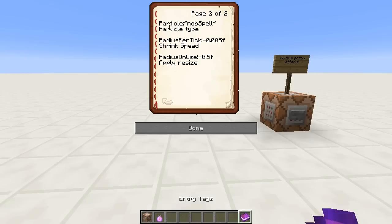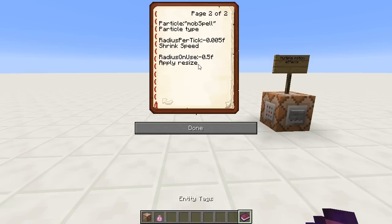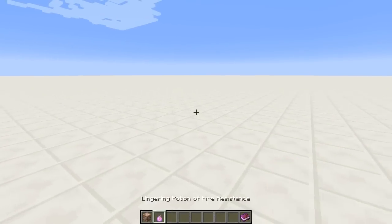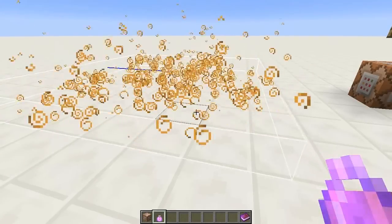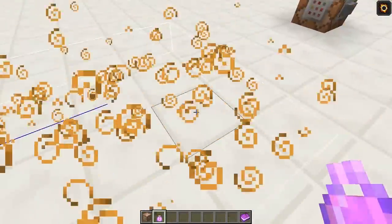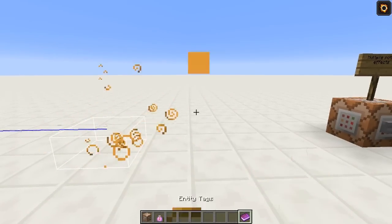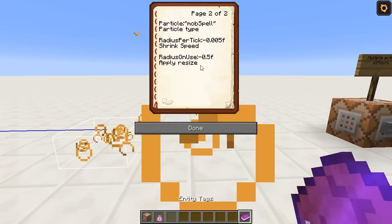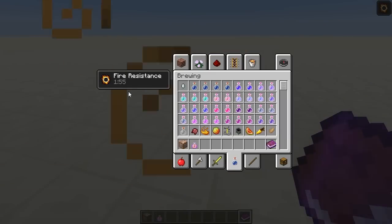There's the particle tag — it's not necessary. By default it's set to mob spell, which is the type of particle you'll see, but you can change this to generate other particles. There's the radius per tick, which is how quickly it shrinks. If you set this to 0.0, it will not shrink in size. And then there's the radius on use, which is optional — it means that if you throw one of these, you'll see it's slowly shrinking in size, but if you step into it it will shrink down faster. Basically the radius on use is how much it shrinks with each consumption of the effect by an entity.